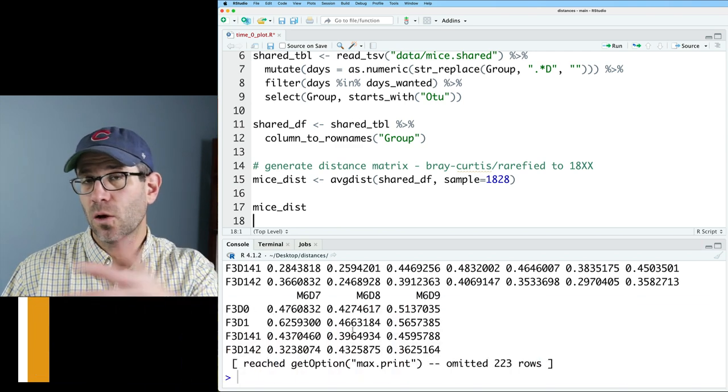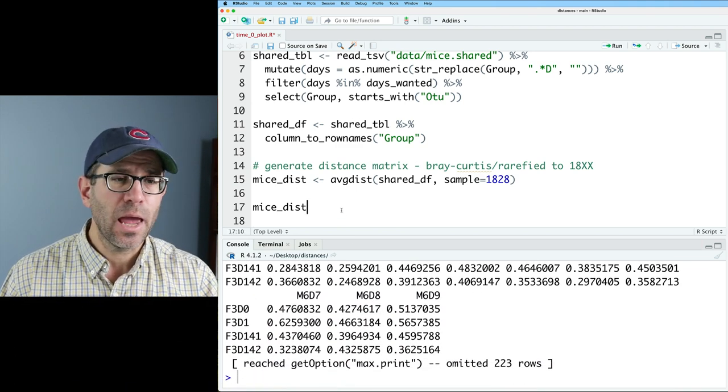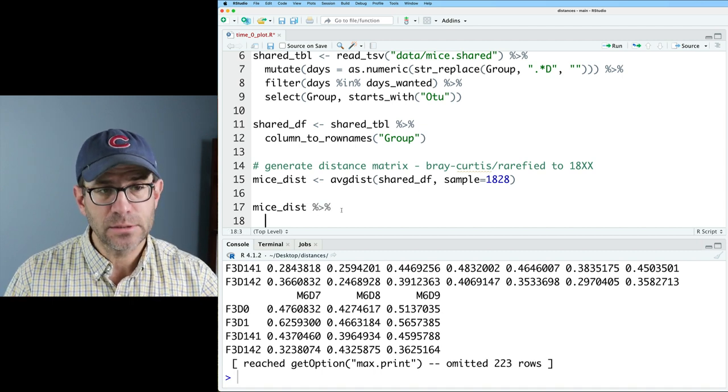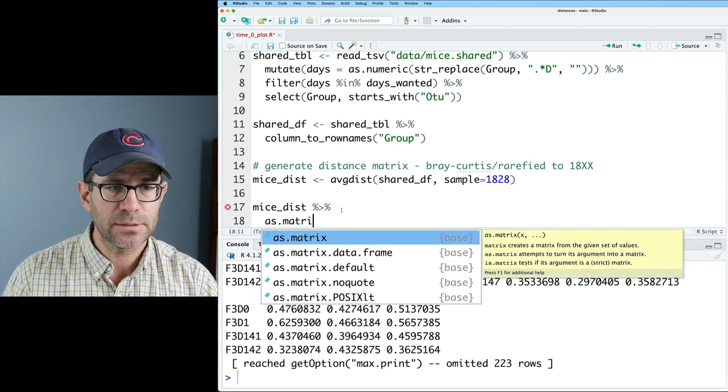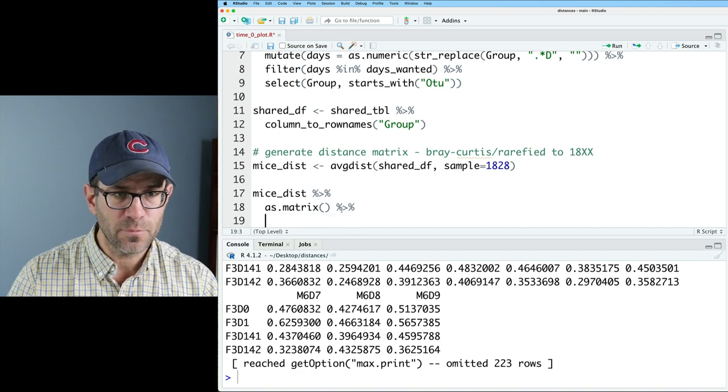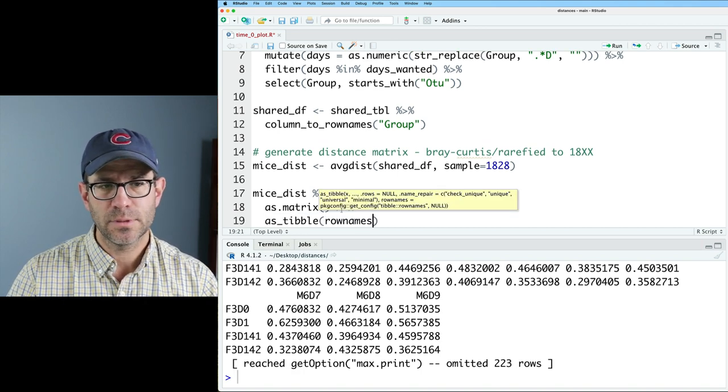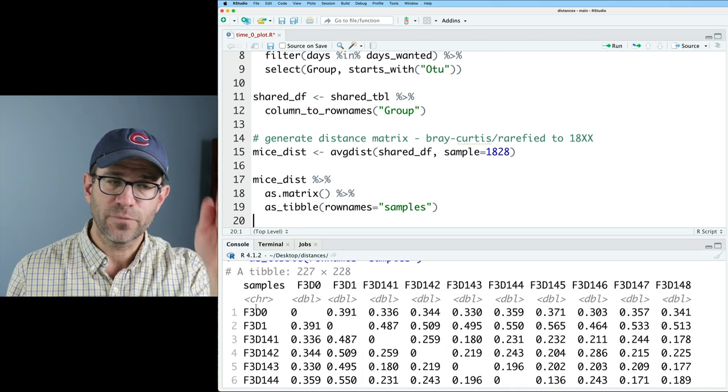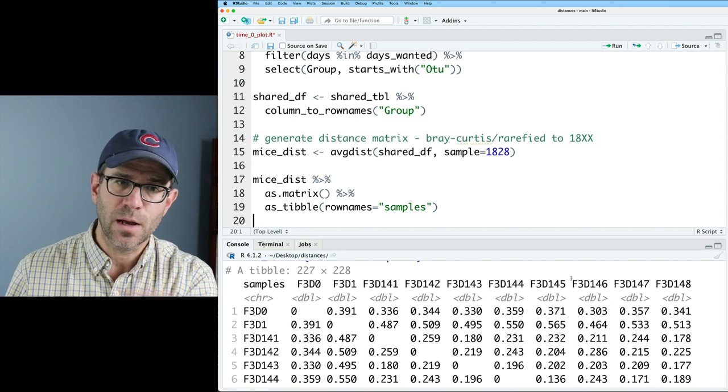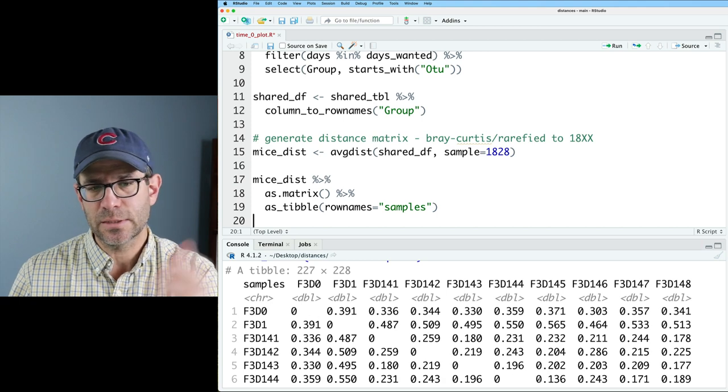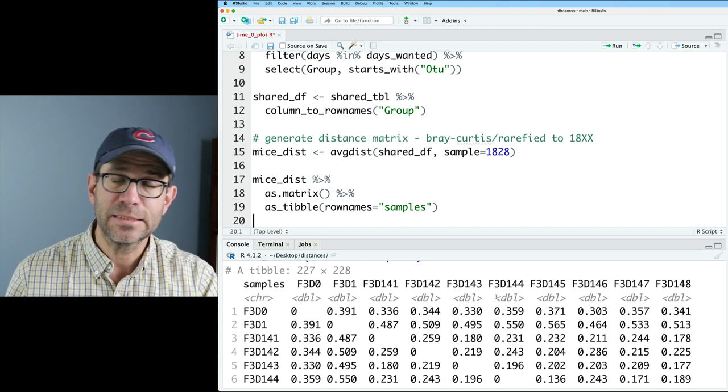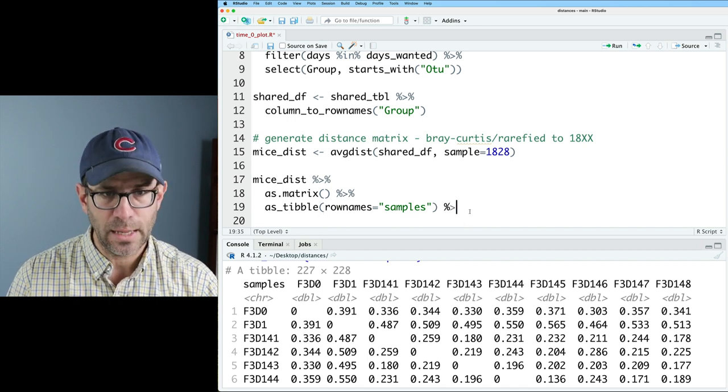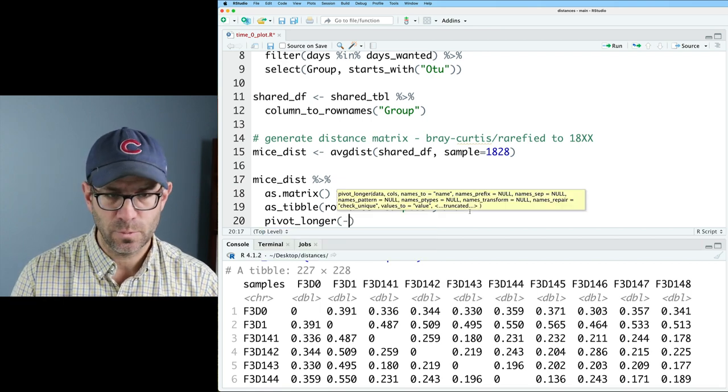This is a distance matrix structure in R, and so I need to get it into a tidy format. And so a couple steps that we've seen, but I'll go back through. We need to pipe this into as.matrix to get it out of the distance format into a matrix format, and from there as tibble where we can then do row names equals samples. We now have our distance matrix with the first column being the samples for the rows, and the column names are the same thing. And then we have this square distance matrix. You can see on the diagonal are zeros because that's the self comparison between the distance between a sample and itself.